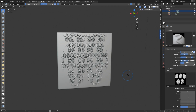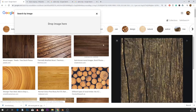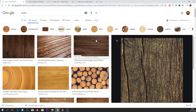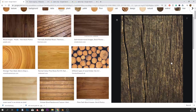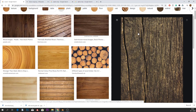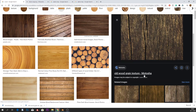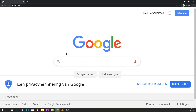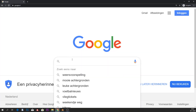Now that you know how it works, let's grab a normal image. I'm searching for wood inside Google and I saved this image. It doesn't really matter what image you choose — just make sure there is some difference between lighter and darker areas. This one really shows the cracks nicely.